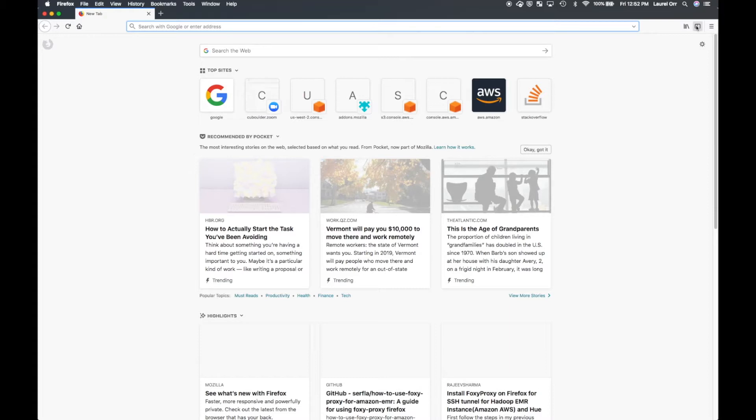So first we're going to set up FoxyProxy and get that working and I'm using Firefox, although I've also gotten it to work very easily on Chrome. And I don't know if it works on Safari and I guarantee you it doesn't work on Edge because nothing works on Edge. I'm sorry Microsoft, but it's true.